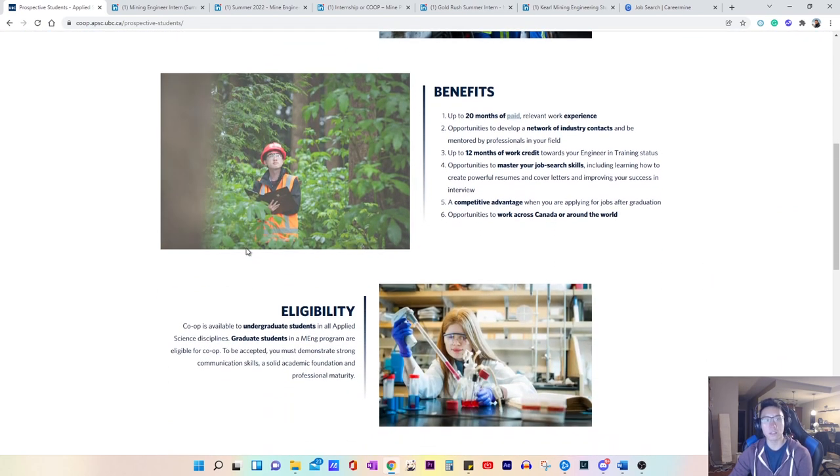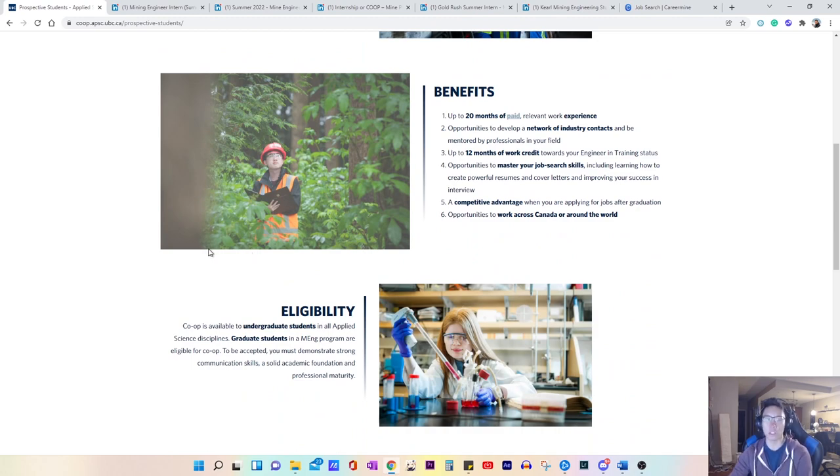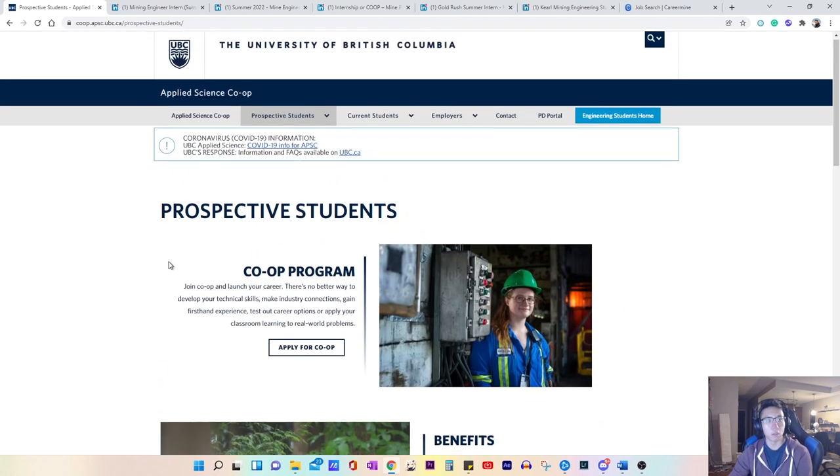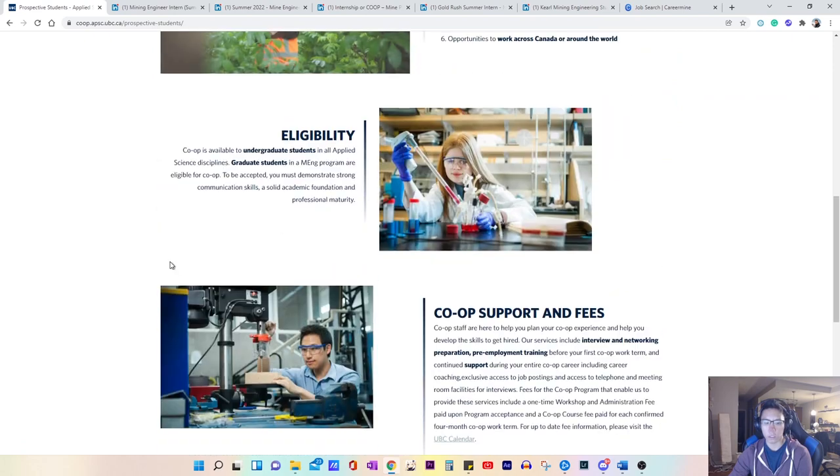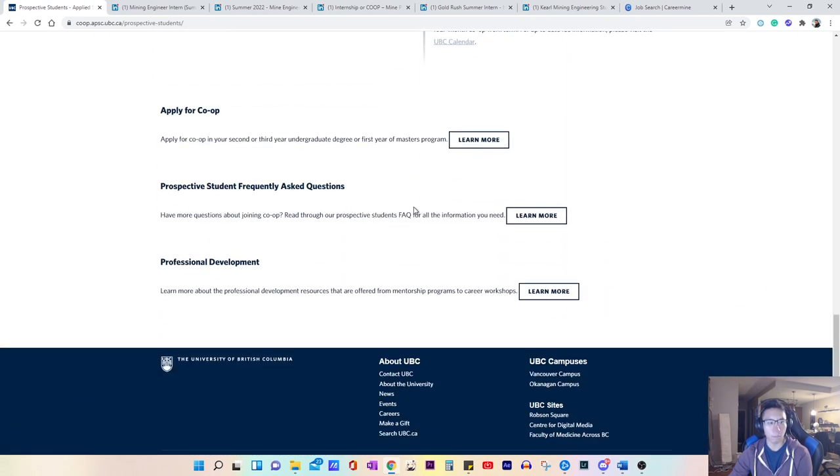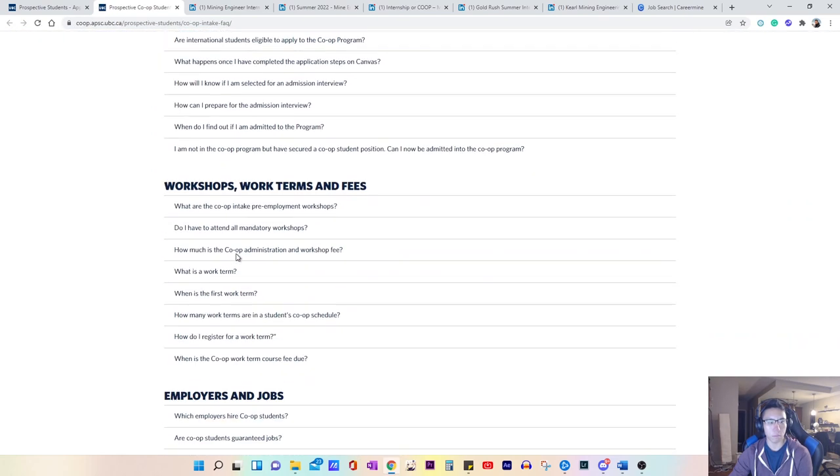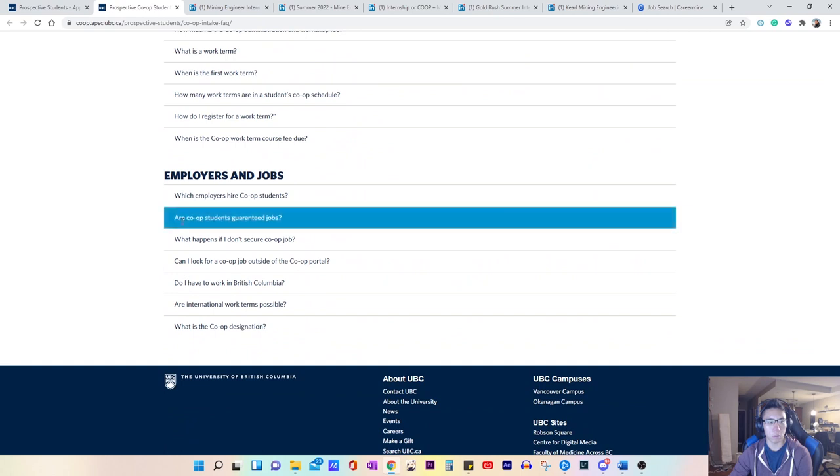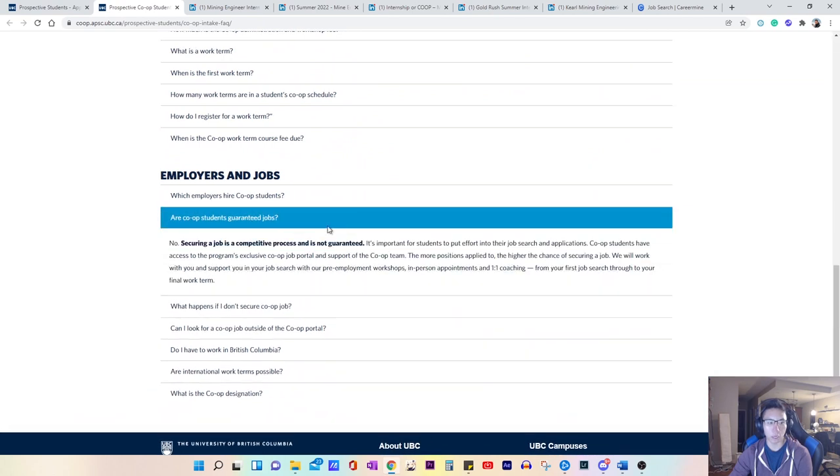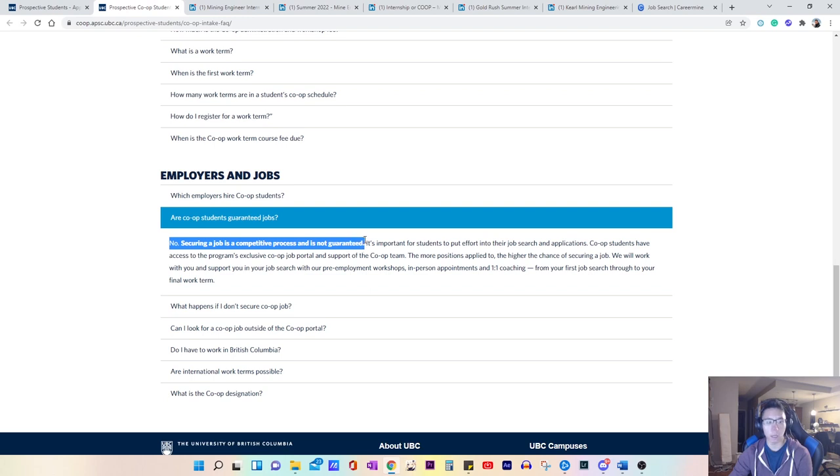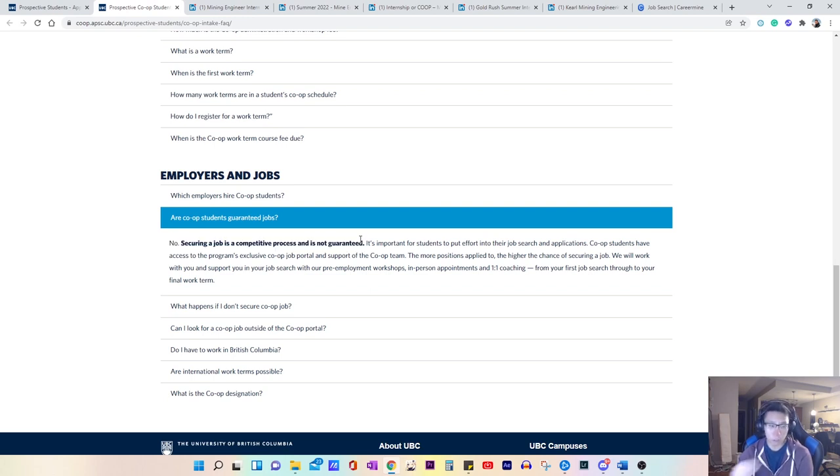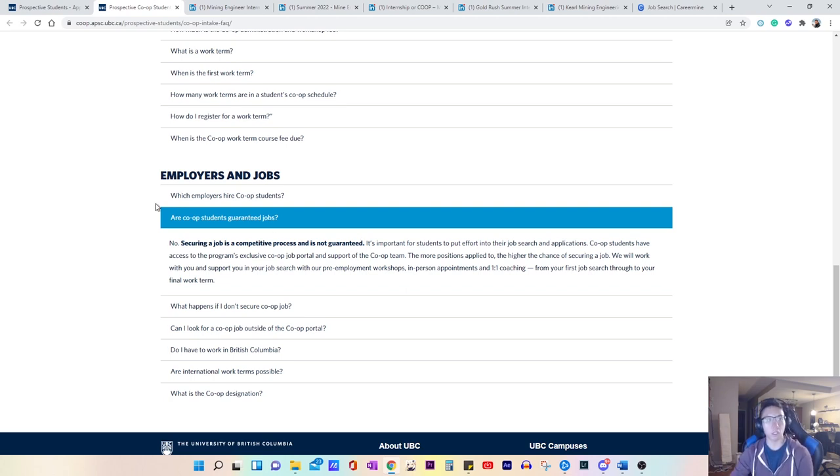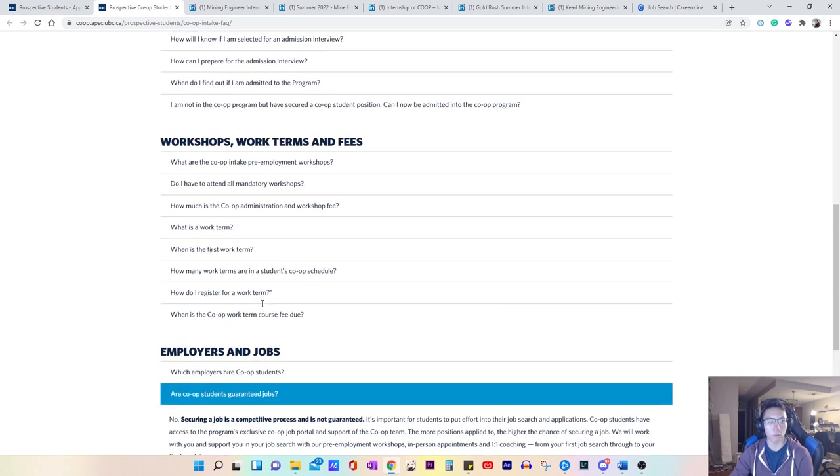The cons is that by enrolling into a co-op program, it does not guarantee you a job. So I'll actually go to the FAQ, the frequently asked questions. So, are co-op students guaranteed jobs? No, securing a job is a competitive process and is not guaranteed. So the first thing that you should know is this, you are not guaranteed a job just because you get into the co-op program.